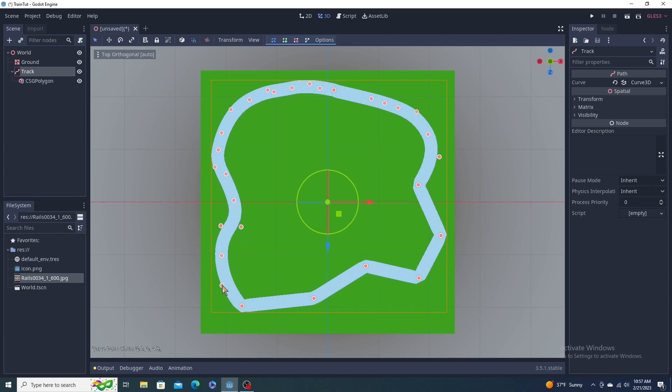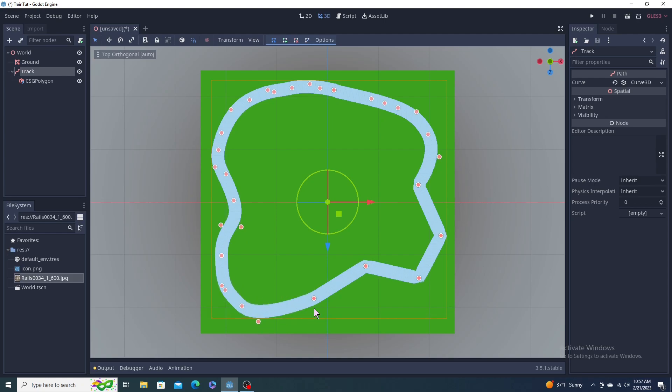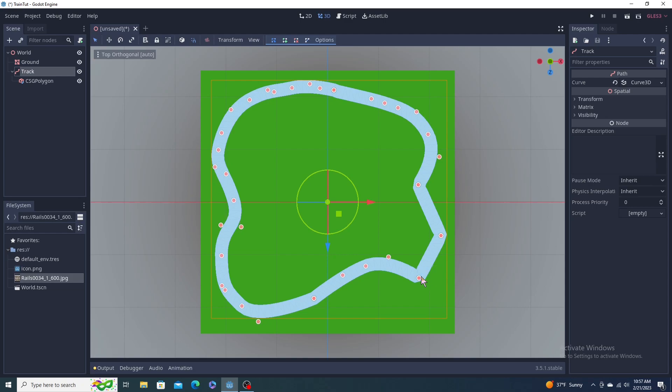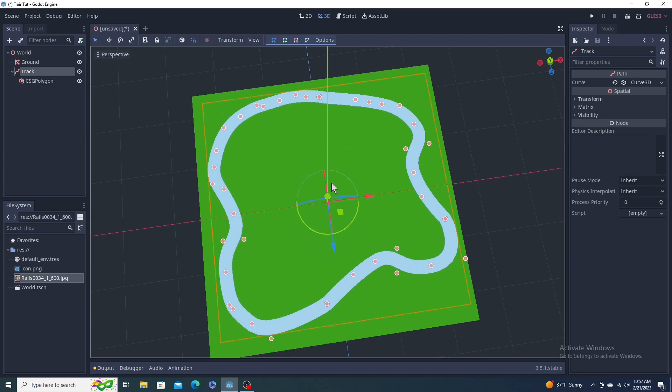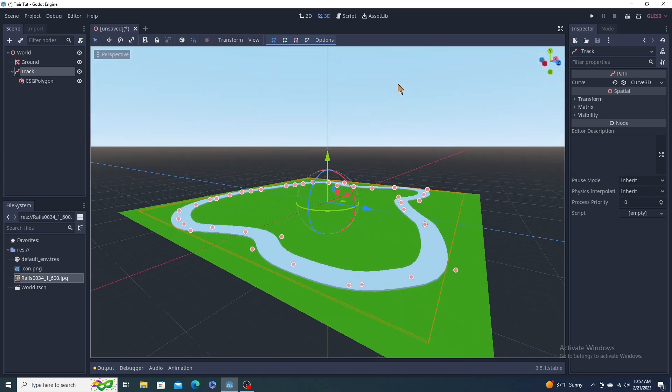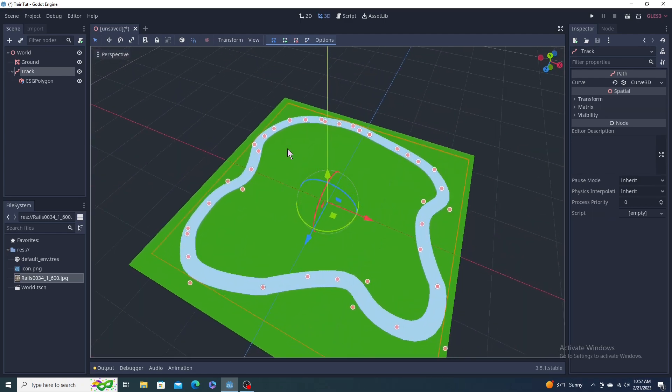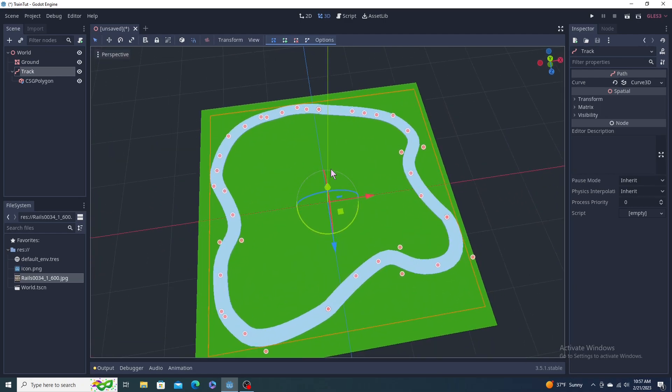Now you can just kind of make some nice smooth curves all the way around your track. Again, you can readjust any of these dots at any time. That one didn't need a curve, but all right.